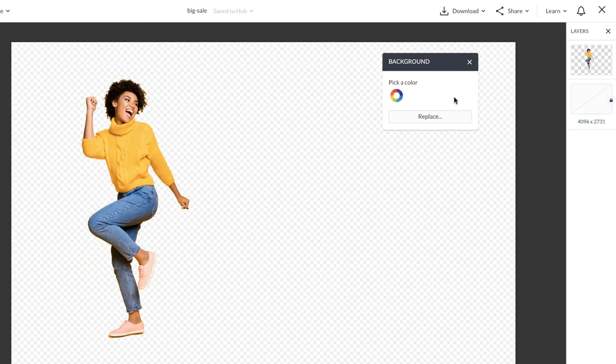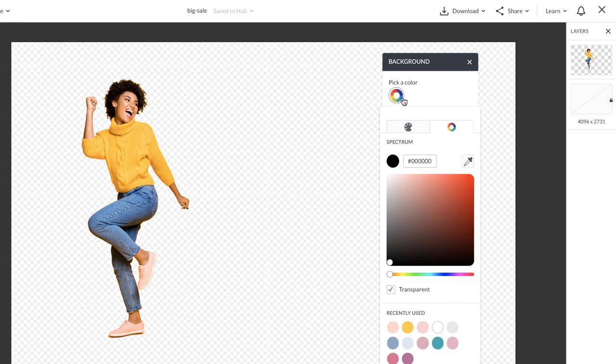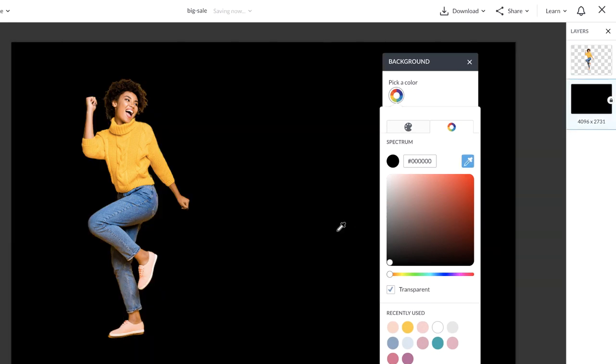That'll detect the subject and remove the background. You can try this with any image.